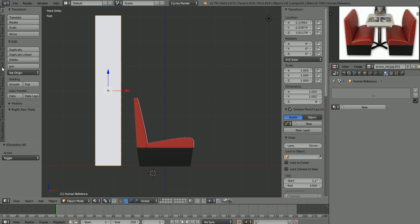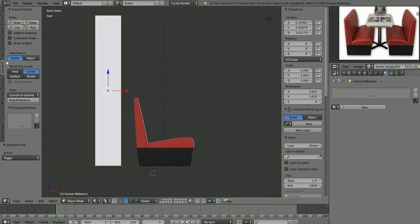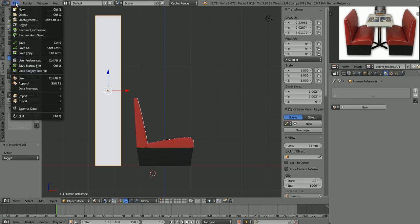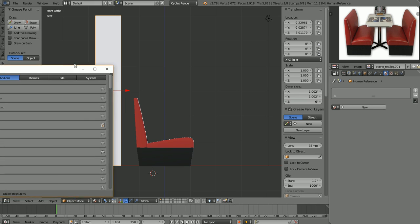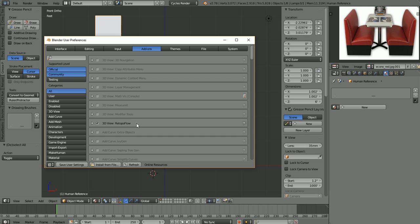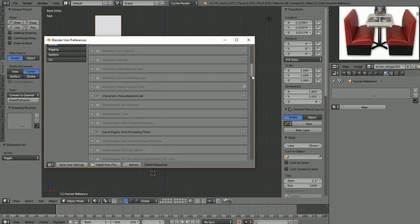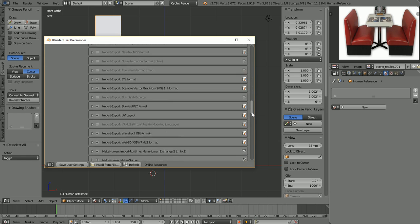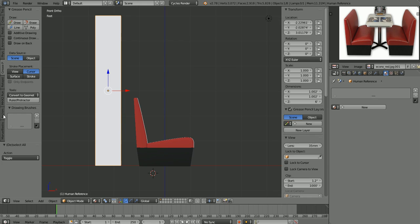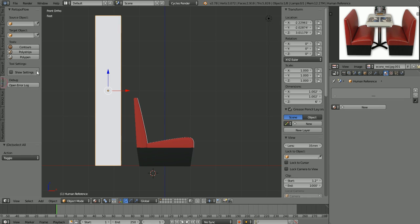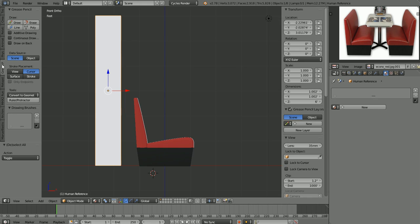Now over in our side panel there is a tab that says Grease Pencil. I have a bunch of tabs open here that you may not have in your version of Blender, but you should have Grease Pencil. A lot of these other tabs are for different add-ons. If you go to File > User Preferences, that will bring up your user preferences window, and under Add-ons, things like Retopo Flow that are checked will open up an extra tab here on the side. But at any rate, you should have this Grease Pencil panel here.